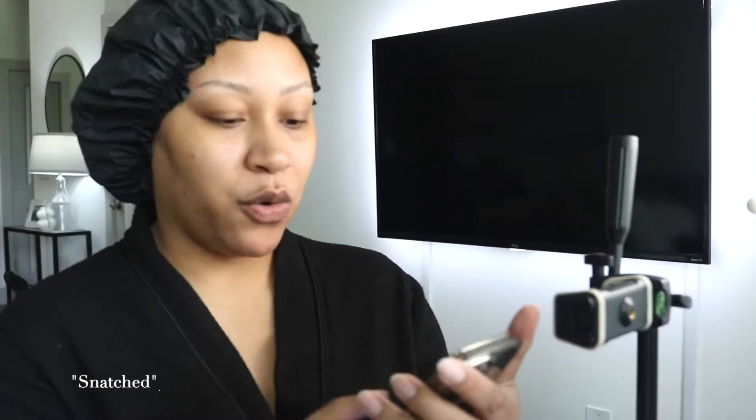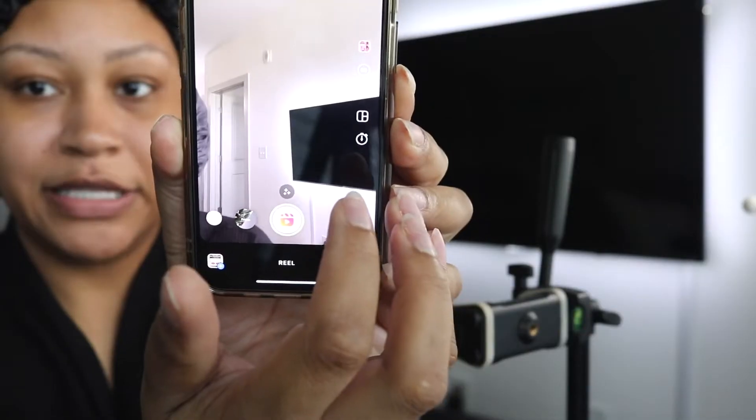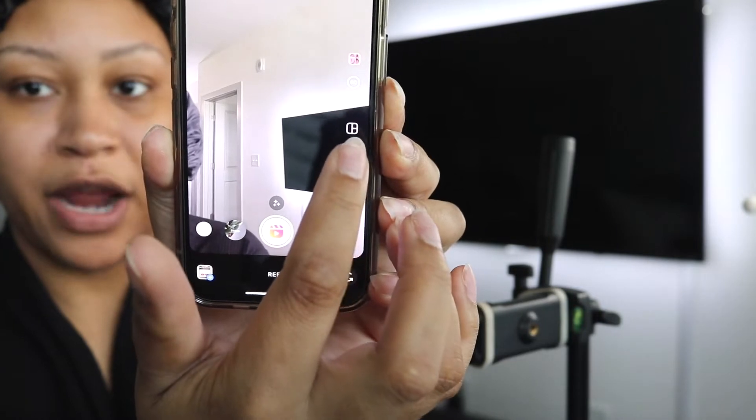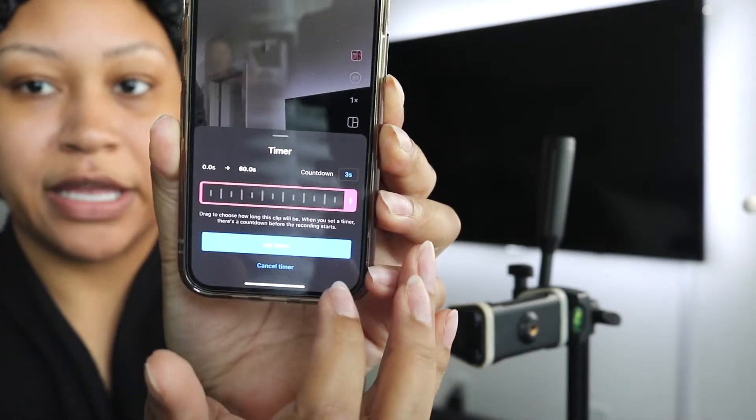We're going to start recording the beginning portion. That's where I'm going to do the snatch transition. And then when I come back, I'm going to be looking cute. Let's get into it, honey. Make sure we got the right angle and everything — we're about to snatch yourself, okay? I basically use this little timer mode right here so it can give me a few seconds to get ready. Alright, let's go.